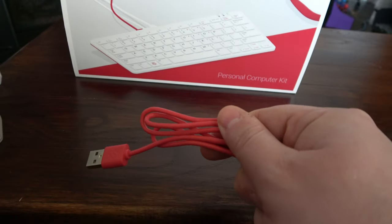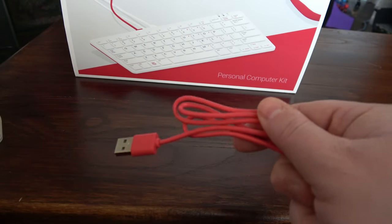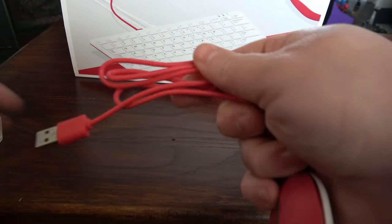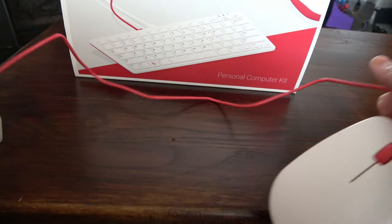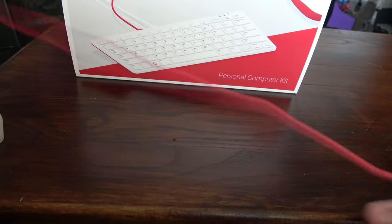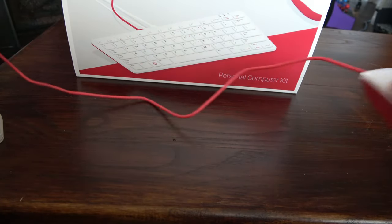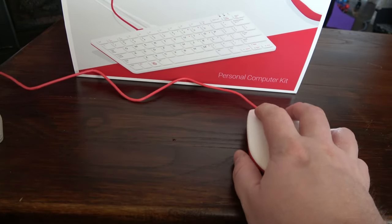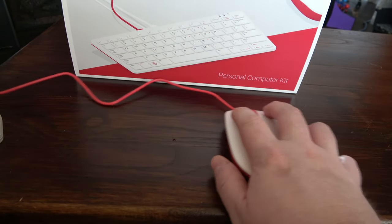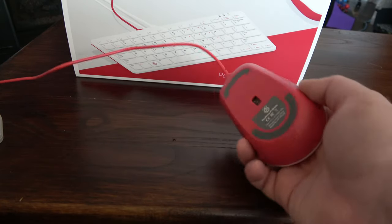The official mouse is just okay. It sports the same red and white color scheme as the keyboard, and it's pretty light and not very ergonomic. It'll do the job, but it's certainly not going to become one of my favorite devices.